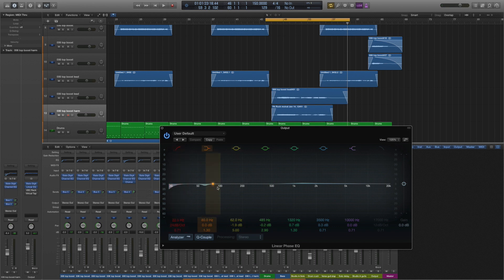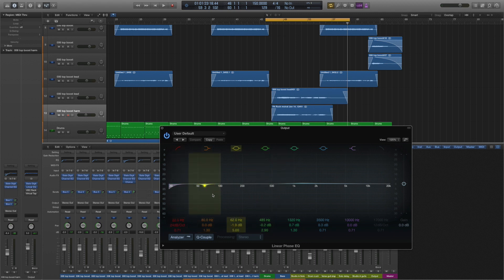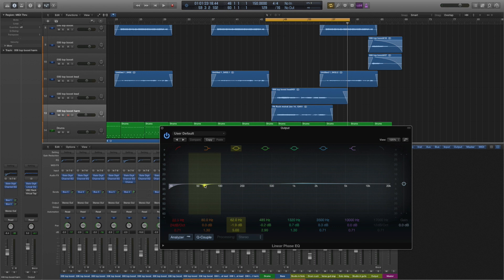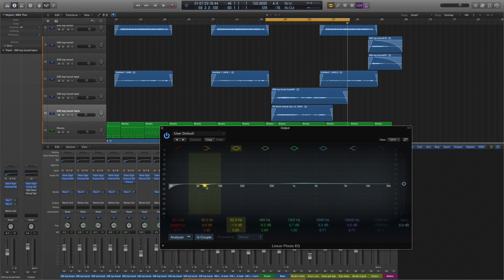I cut below there because the human ear can't really hear it. I've also swept around and found a kind of tubby sounding frequency here at 62 hertz. With this kind of genre, it's not a particularly important frequency in my opinion—that 62 is fairly subby and this track isn't.